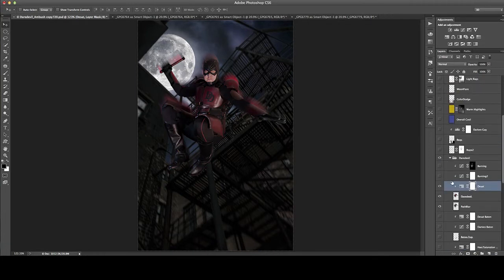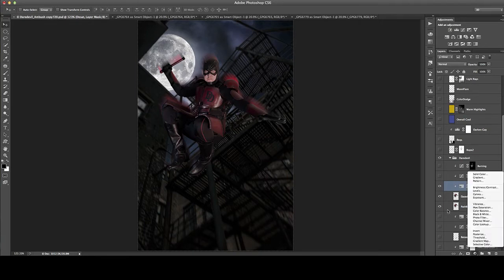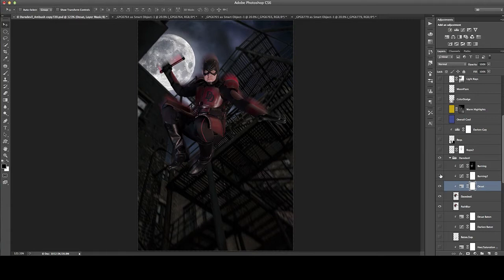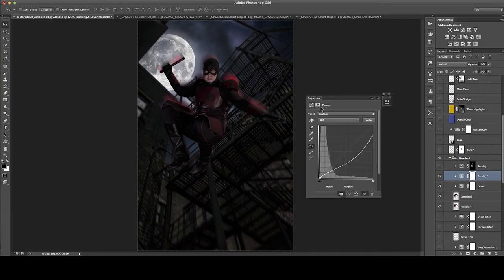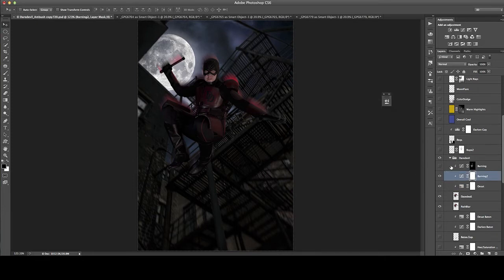I added a few blending layer adjustments to help Daredevil merge into the scene better, since when I shot him he was quite a bit brighter than the background ended up being. First, a desaturation layer, then a darkening — which I labeled 'blur' but is basically a curves adjustment — and then a little bit more burning.